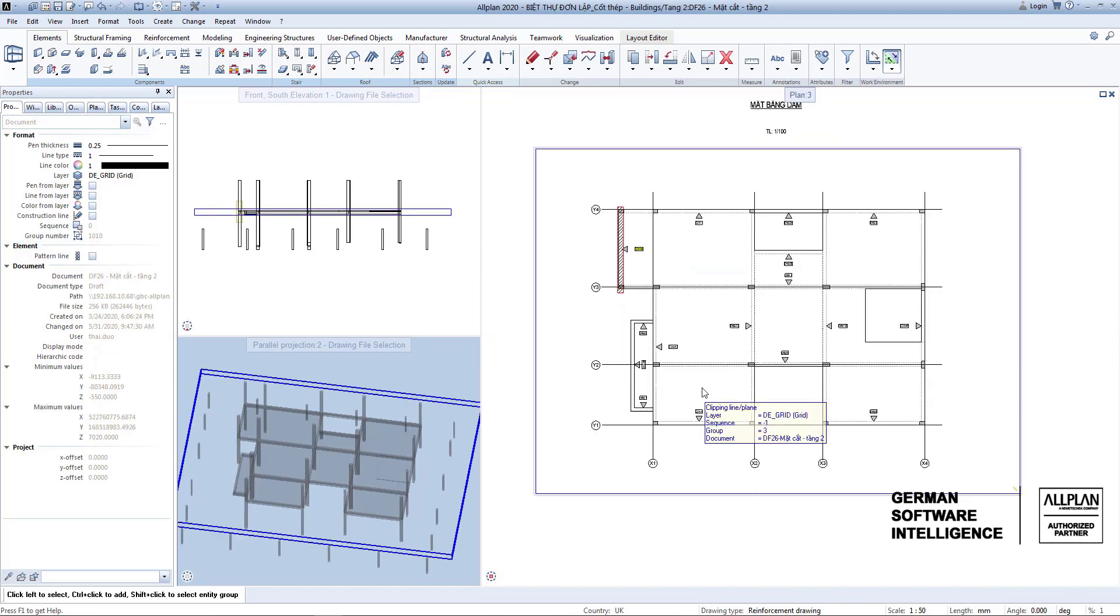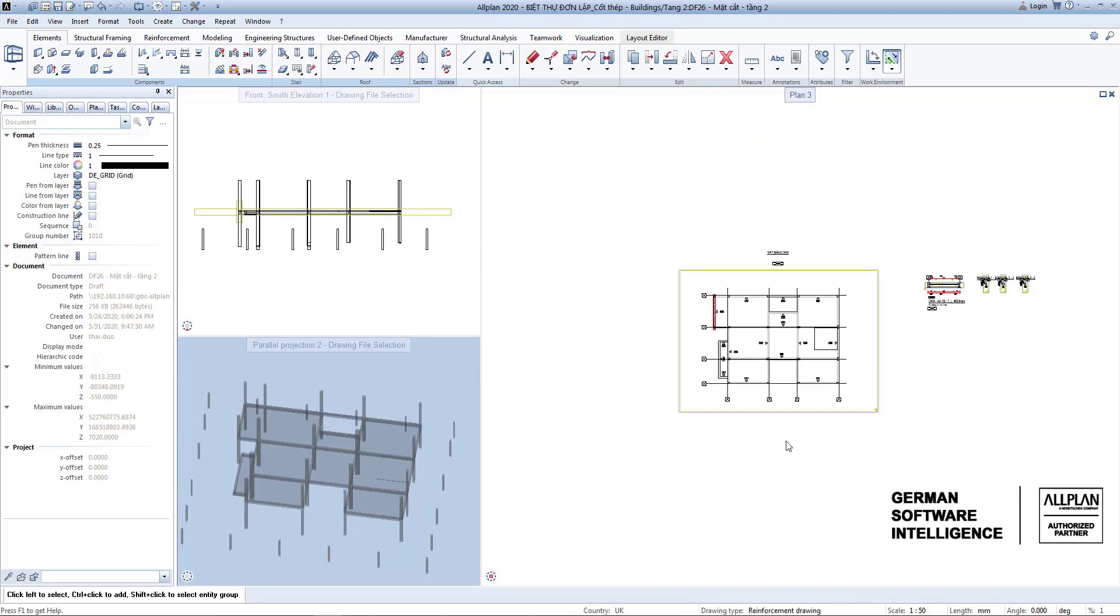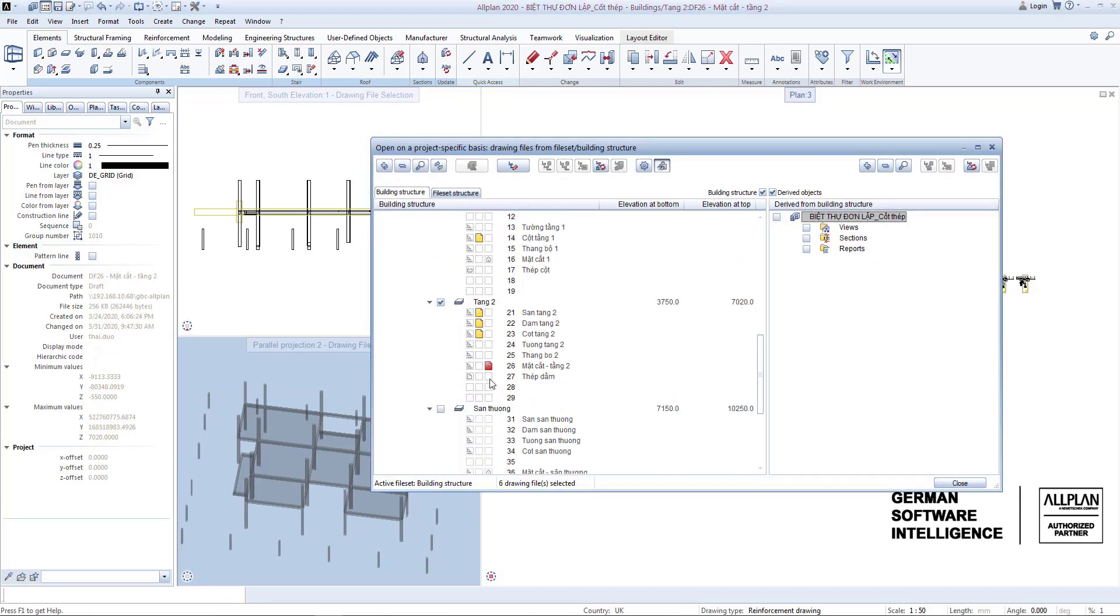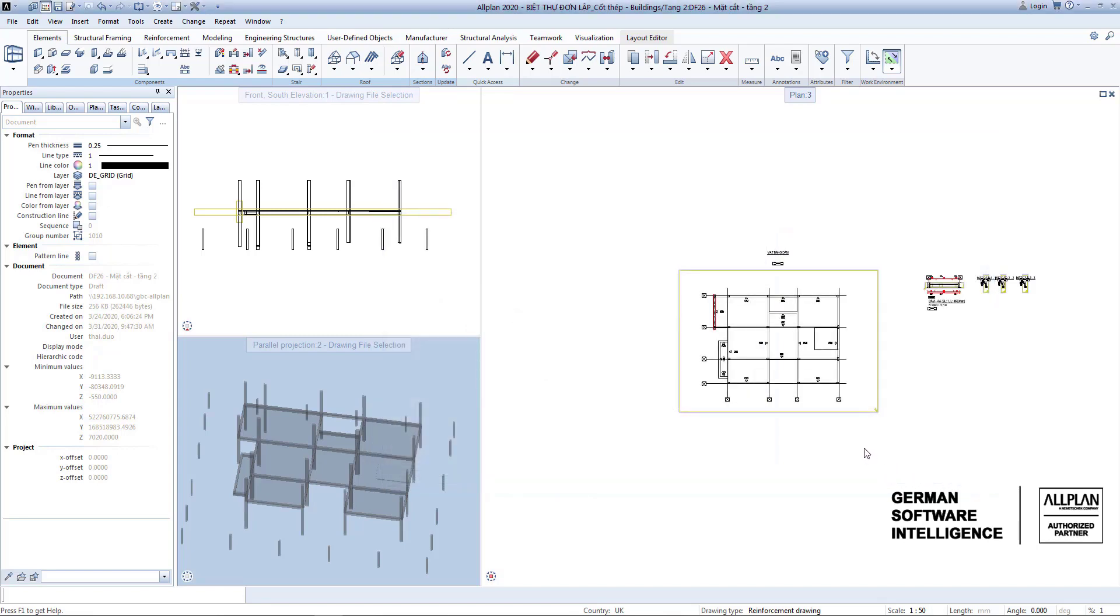You turn to the rebar's drawing as follows. You also use the bar shape tool.